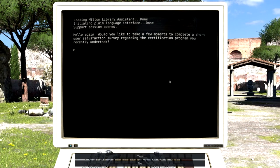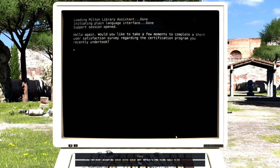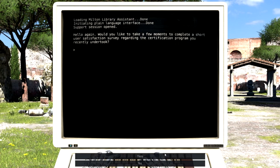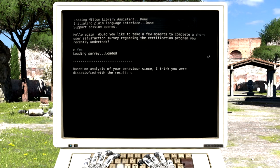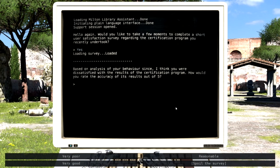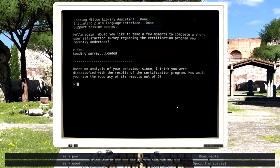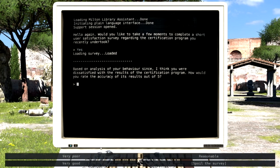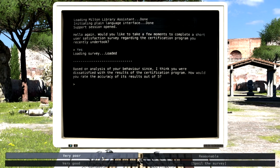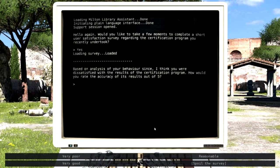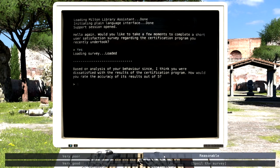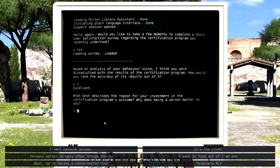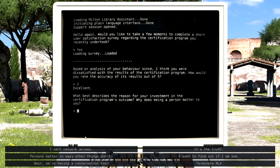Yes, yes. Hello again. Would you like to take a few moments to complete a short user satisfaction survey regarding the certification program you recently undertook? Anything for you, DOSBox. Based on analysis of your behavior since, I think you were dissatisfied with the results of the certification program. How would you rate the accuracy of its results out of five? These are not out of five. I am very—I'm English. I don't want to be very like outright rude and say very poor, so I'm going to say reasonable. What best describes the reason for your investment in the certification program's outcome? Why does being a person matter to you?